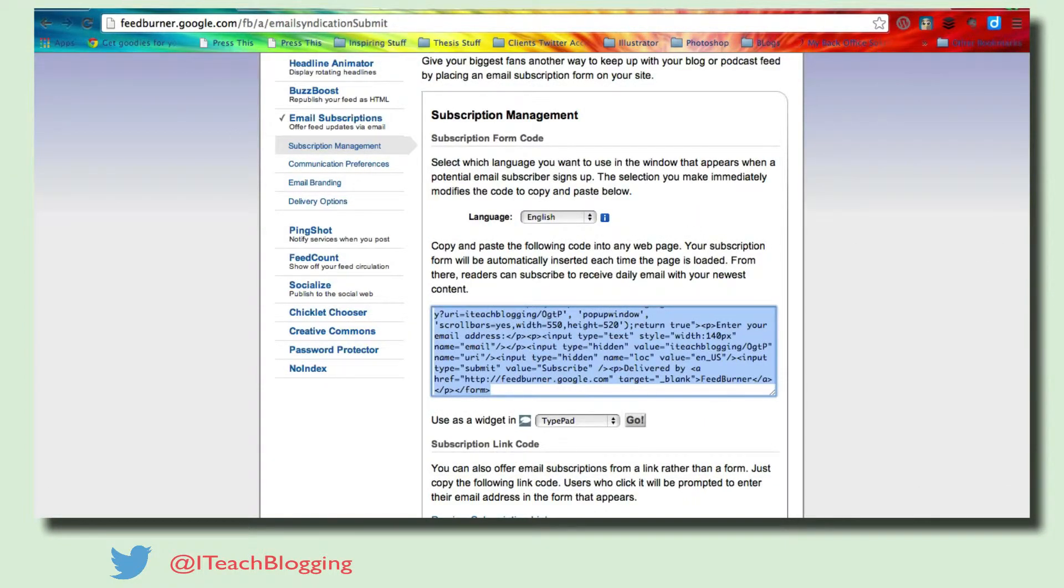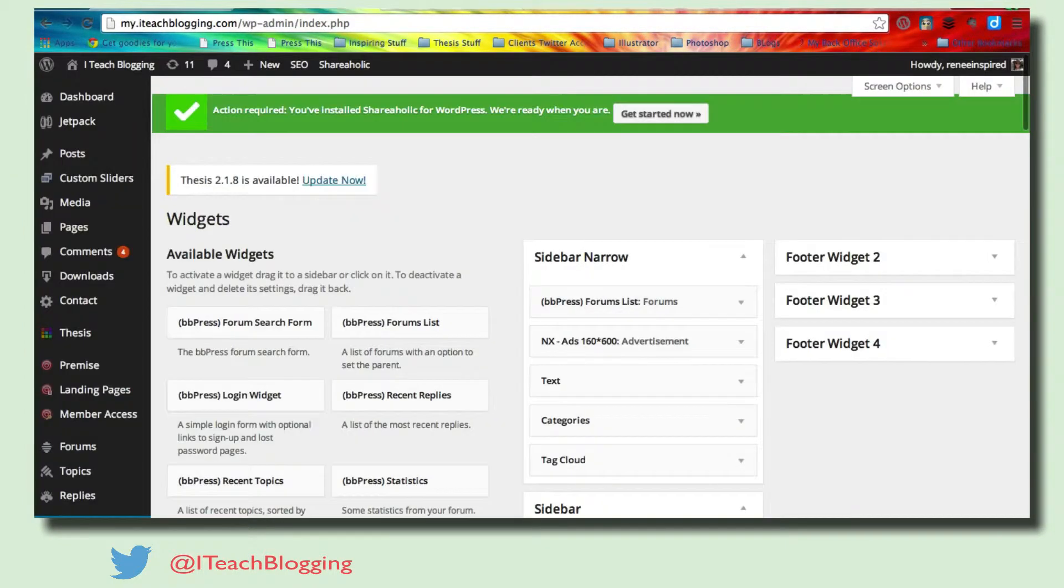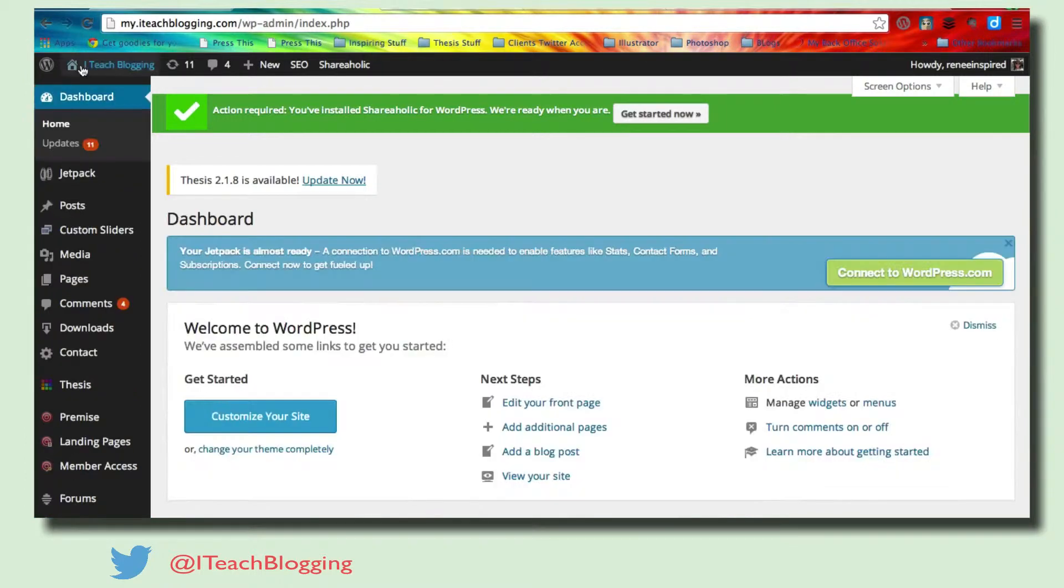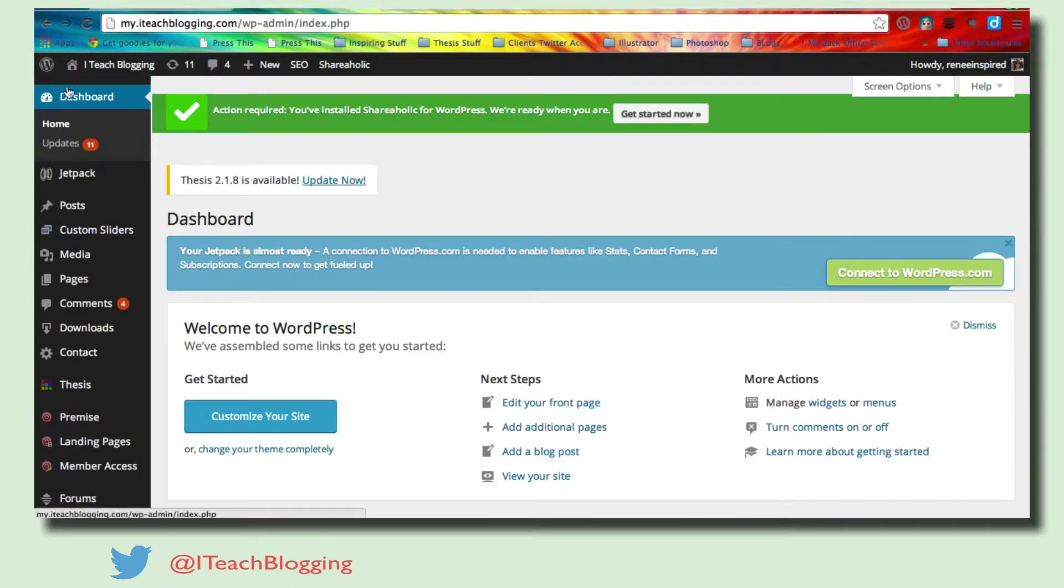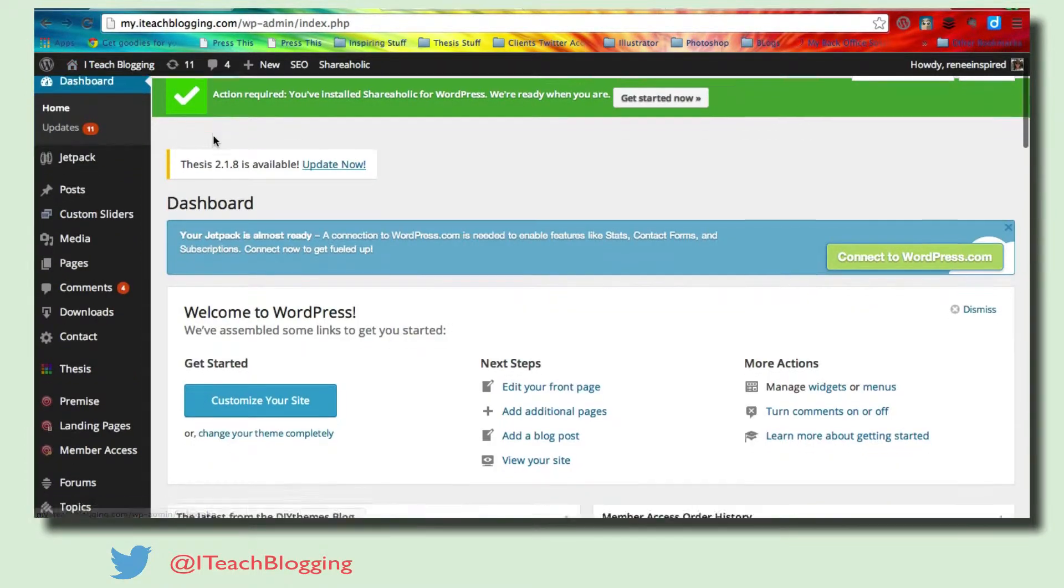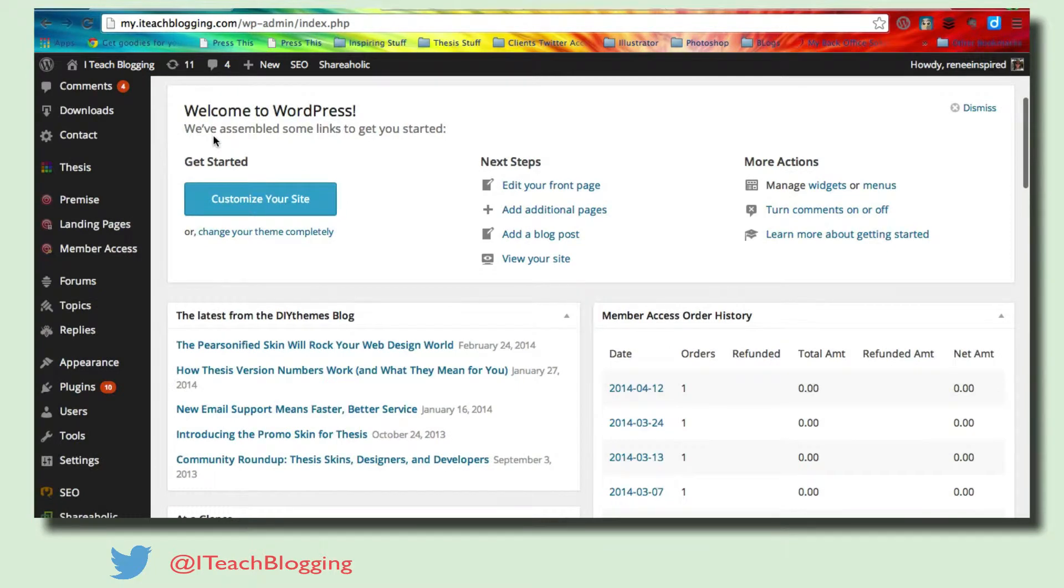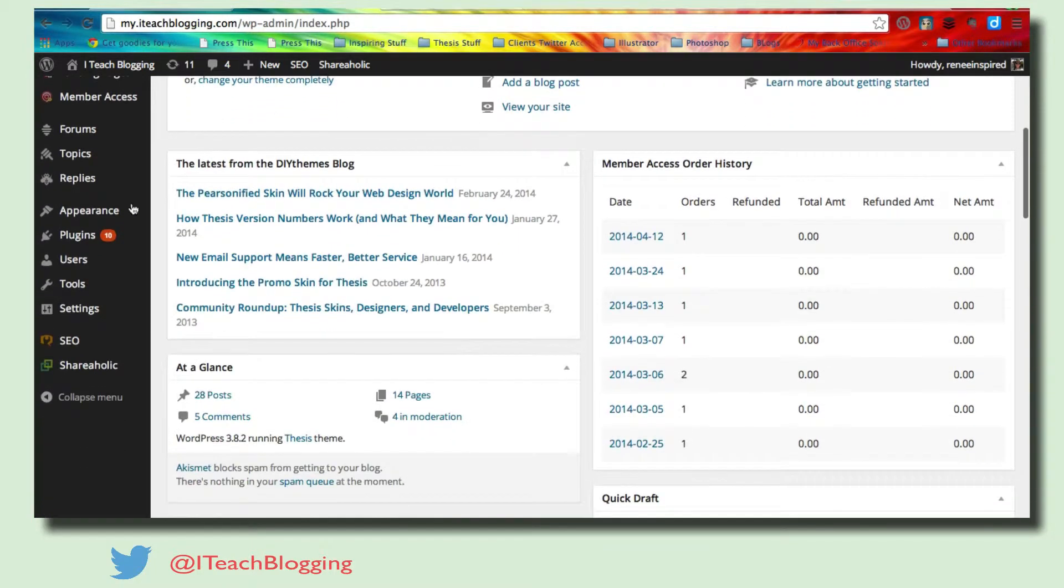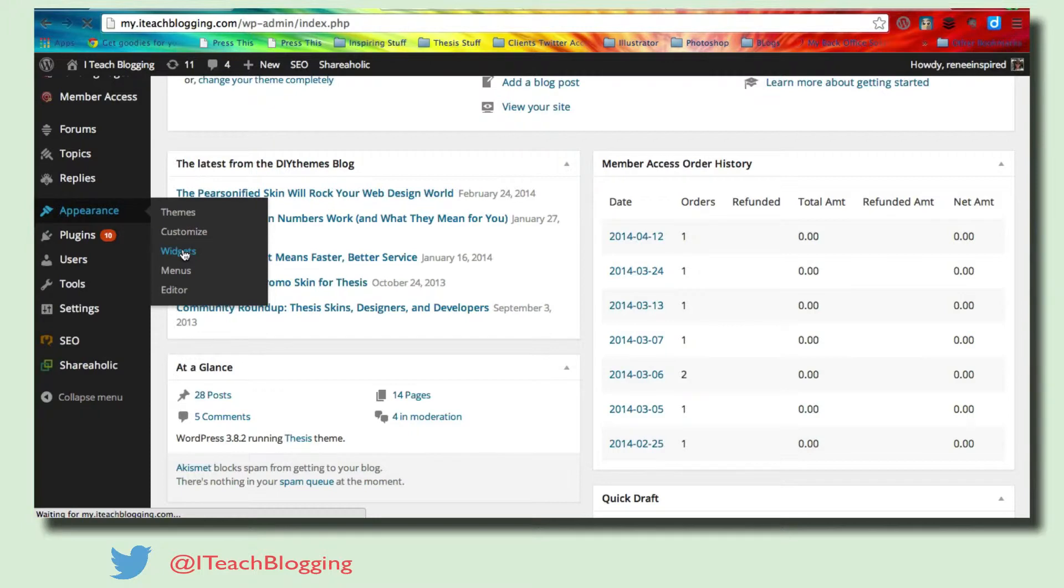Now, once you've done all these things, you come over to your WordPress blog and you're going to see your dashboard. Over on the left, you're going to scroll down until you see appearance. Highlight your mouse over appearance and then click on widgets. If it does not show up in the flyout, then just click on appearance and then click on widgets. Either way, you'll get there.